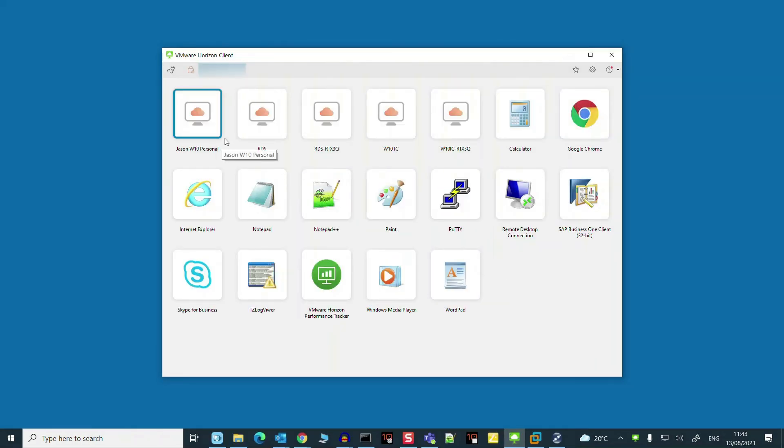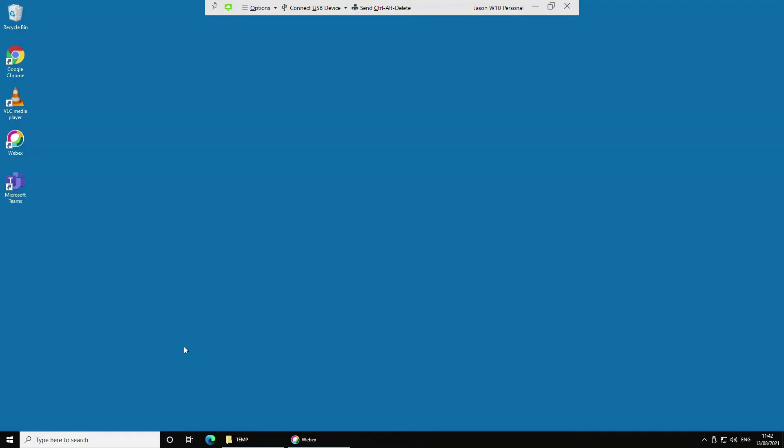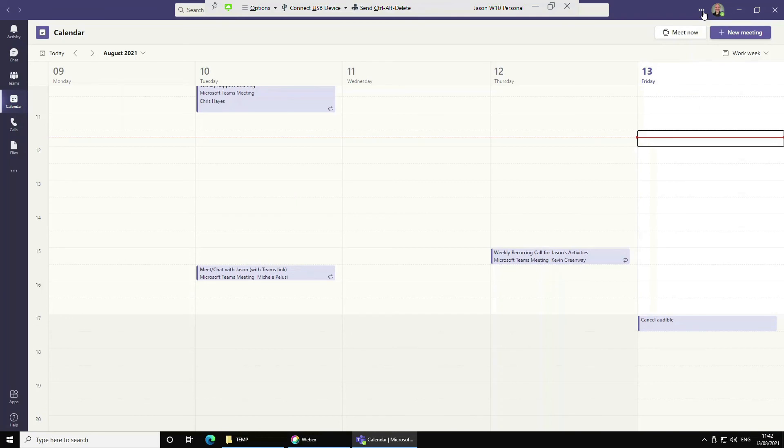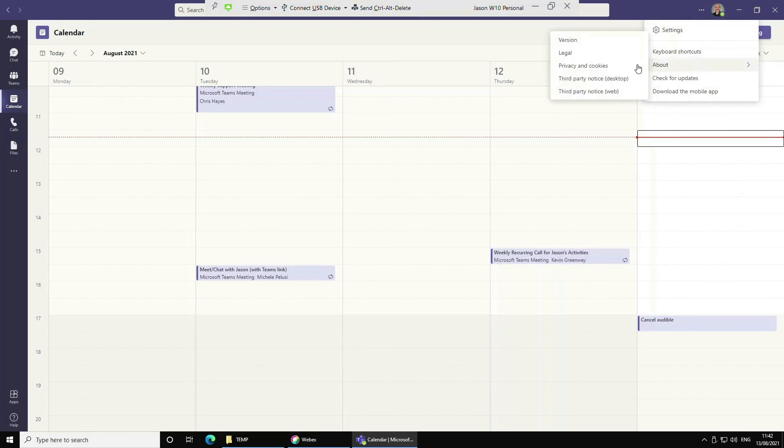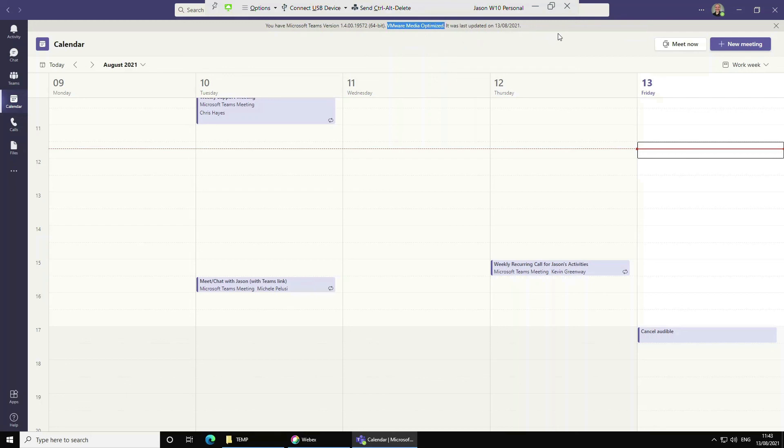I need to go into my Horizon desktop named Jason W10 Personal. Now that Teams is installed and opened successfully, we can see if the optimization is working inside the app. Click on the three dots next to your profile icon, select about and version. You should see the VMware media optimized note in the version statement above. This means that we're successfully set up and running Teams in optimized mode as intended, where the audio and video is being redirected to the client endpoint instead of through the VDI.